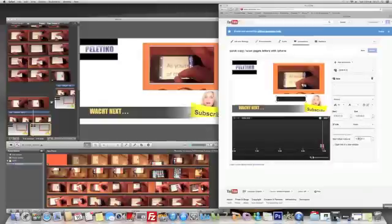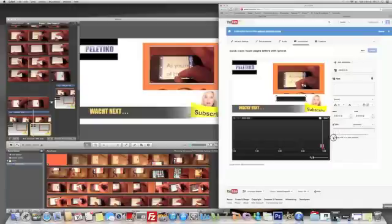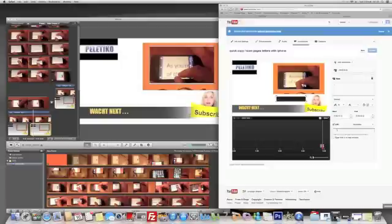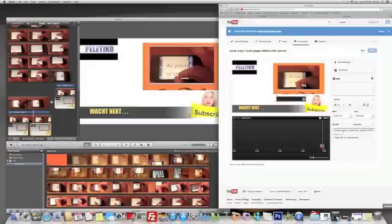You need to choose the subscribe option. Then you paste your subscribe link. If you don't know it, check YouTube to figure out how it is, but usually just write your YouTube ID name and it will put the rest of the link by itself.